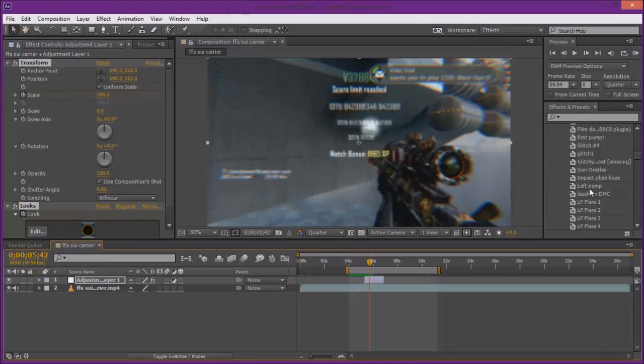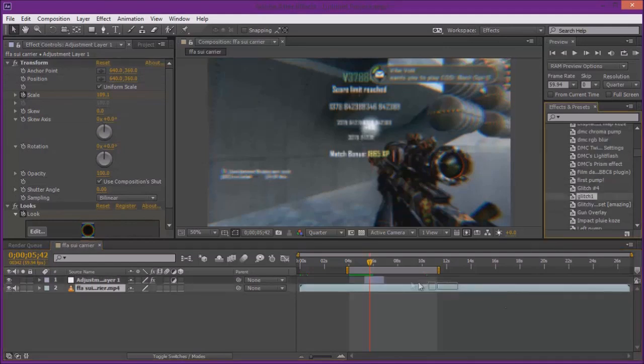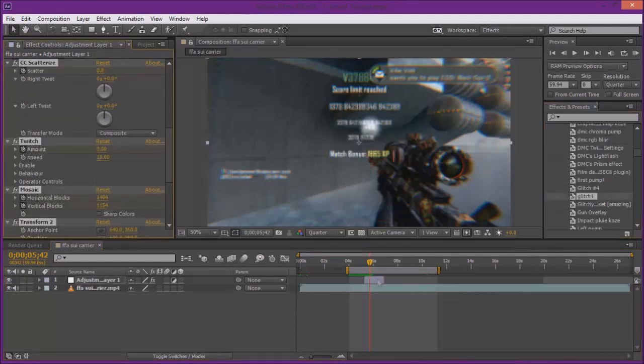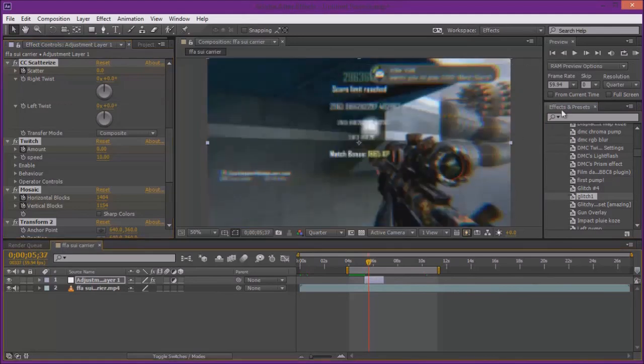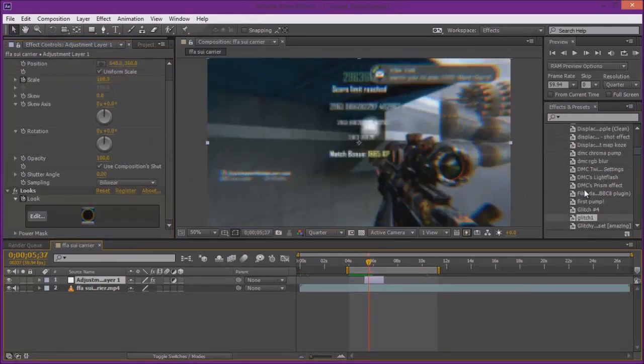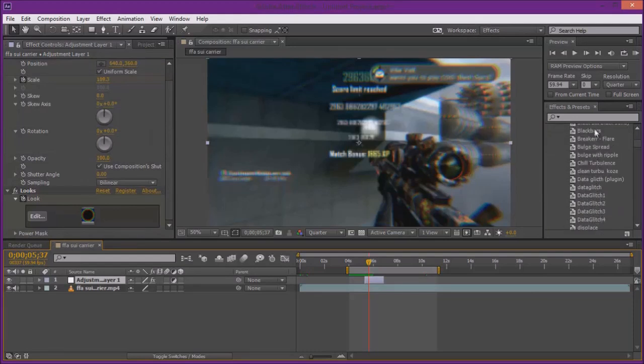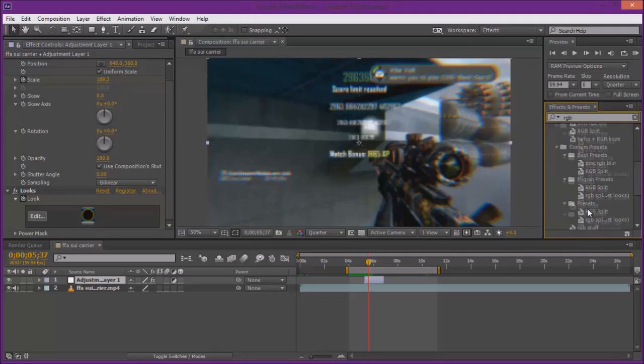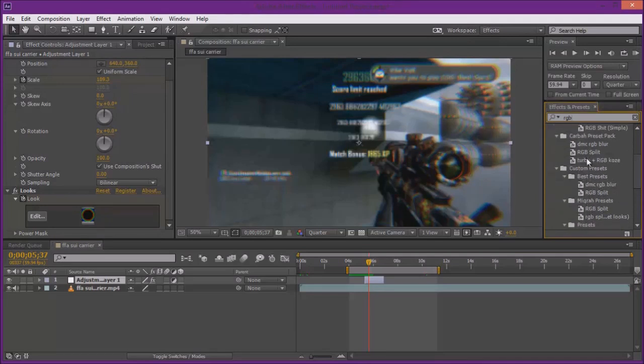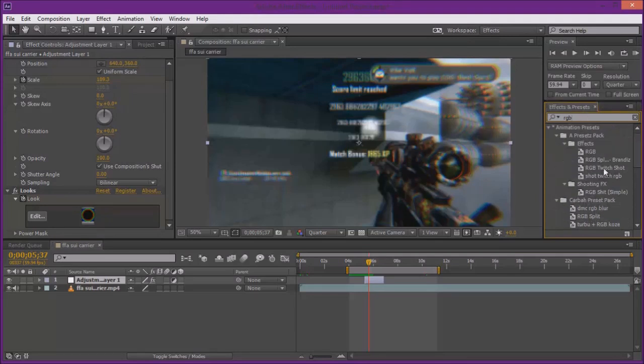So I might drag something else on these adjustment layers. You can put as much stuff on here as you want. So maybe I'll put a glitch on here as well, let's make it look a little cooler. No, I don't think so. I don't think I'm going to do that. I'll just put a separate RGB thing on it.